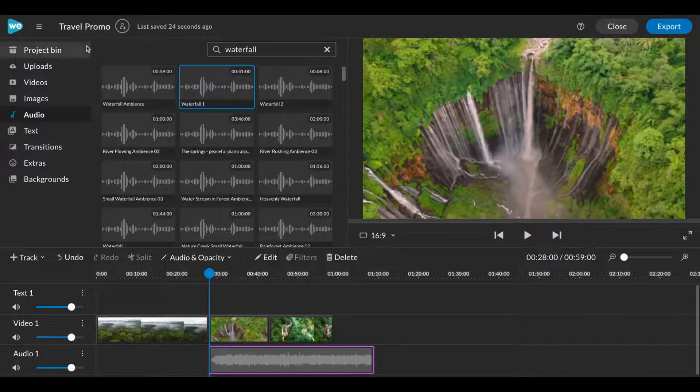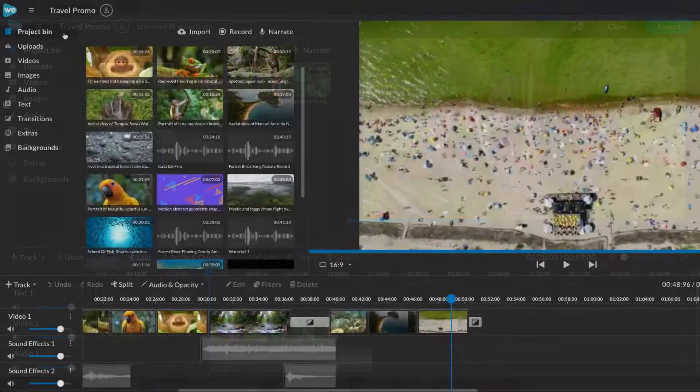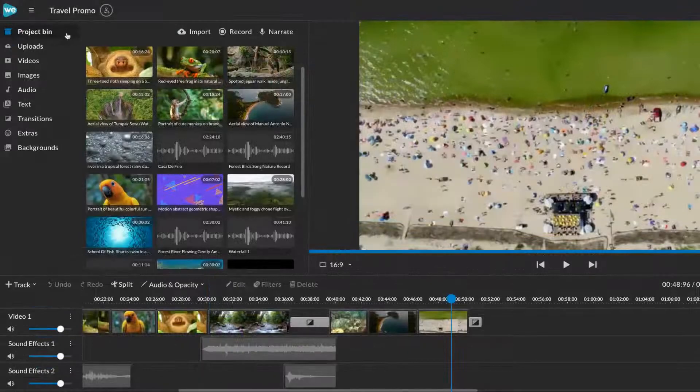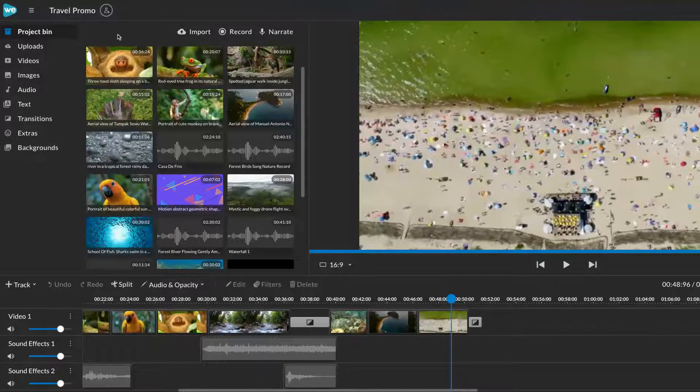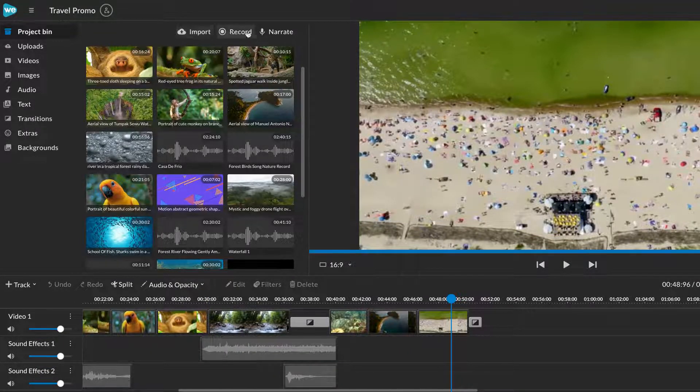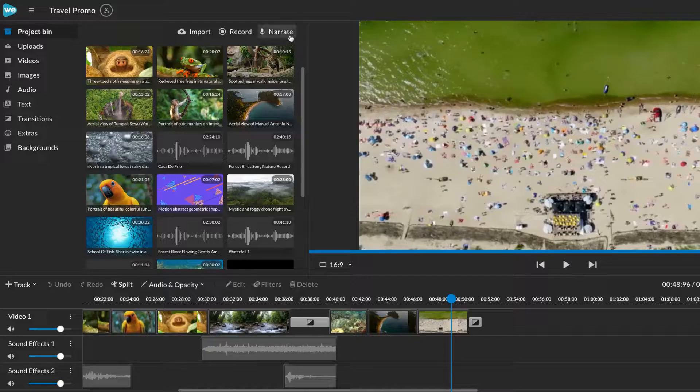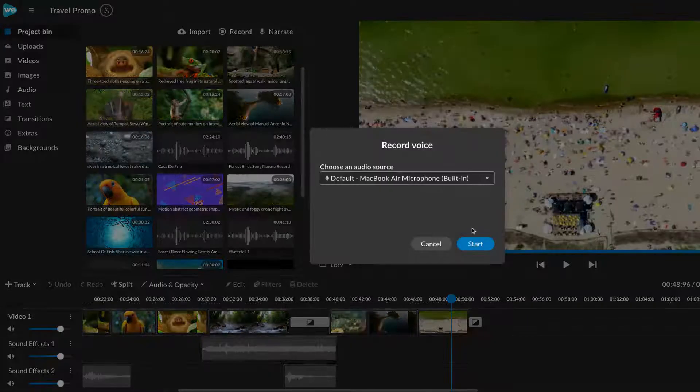You can find the media you've added in the project bin. From the project bin, you can upload media, record a webcam, screencast, or dual recording, or add a voice recording.